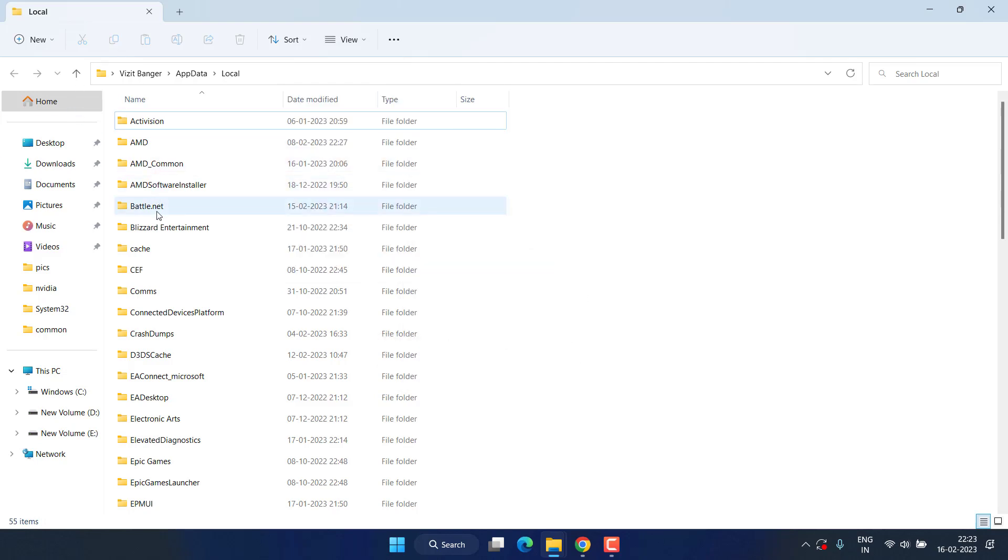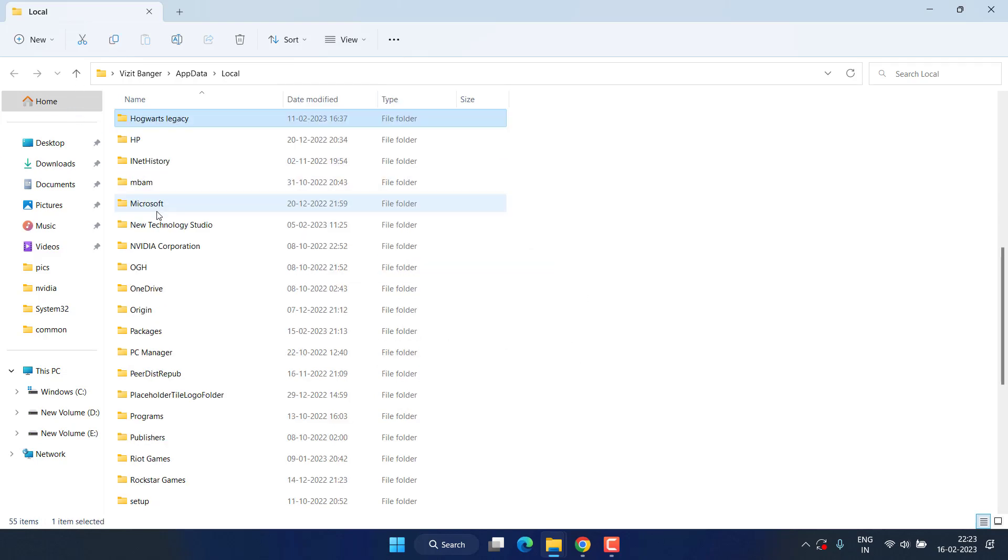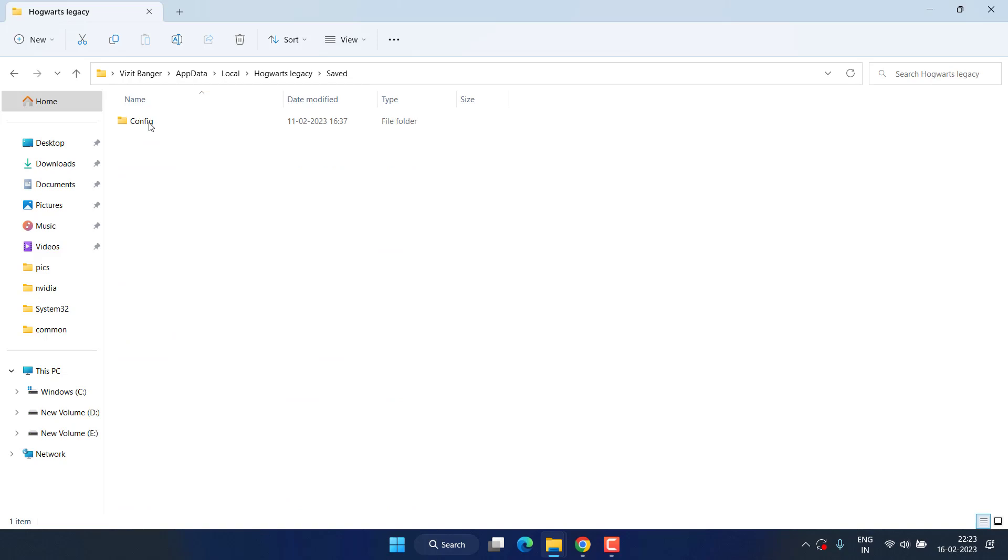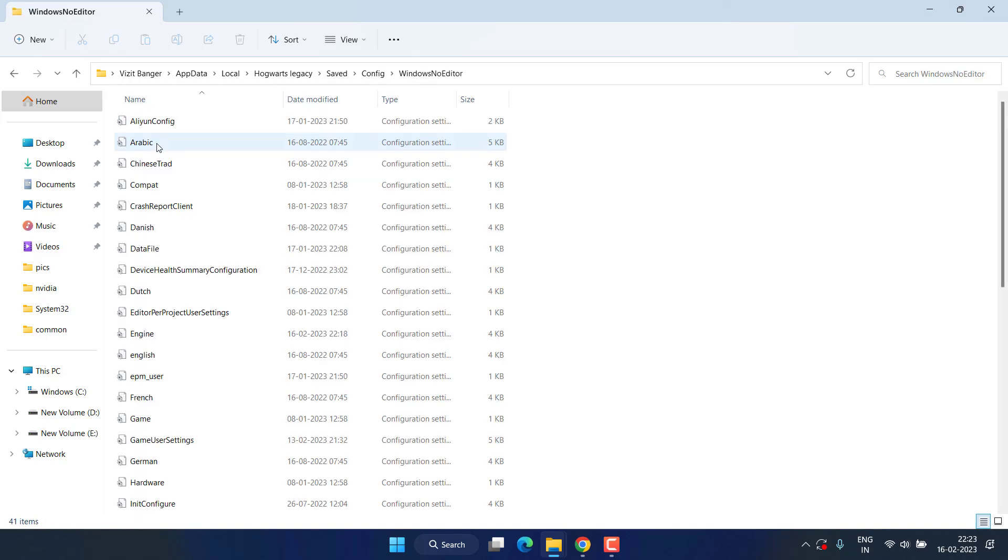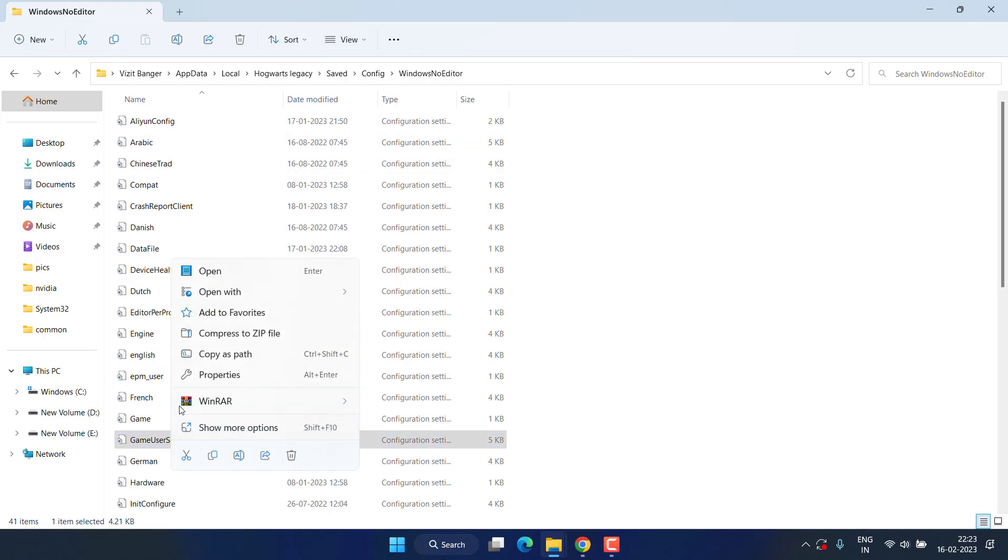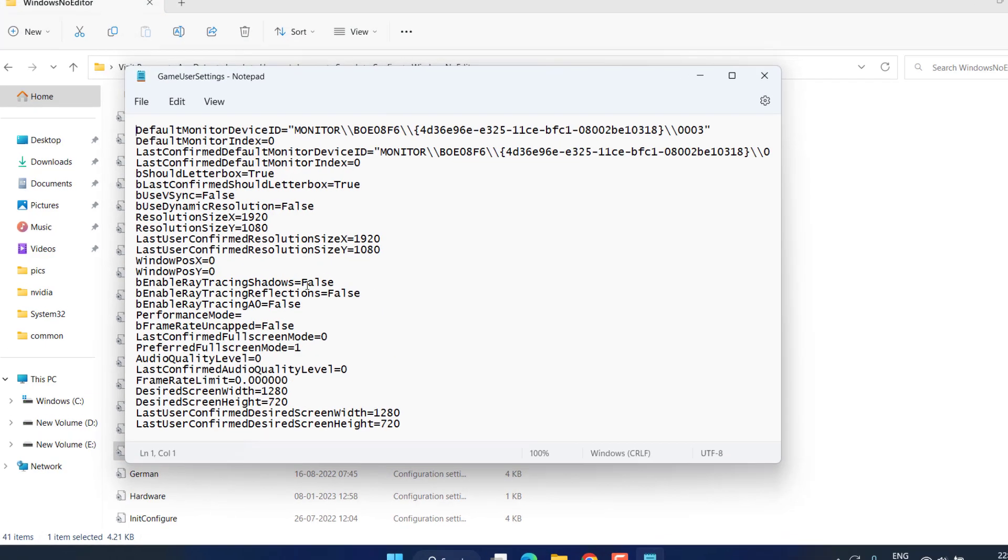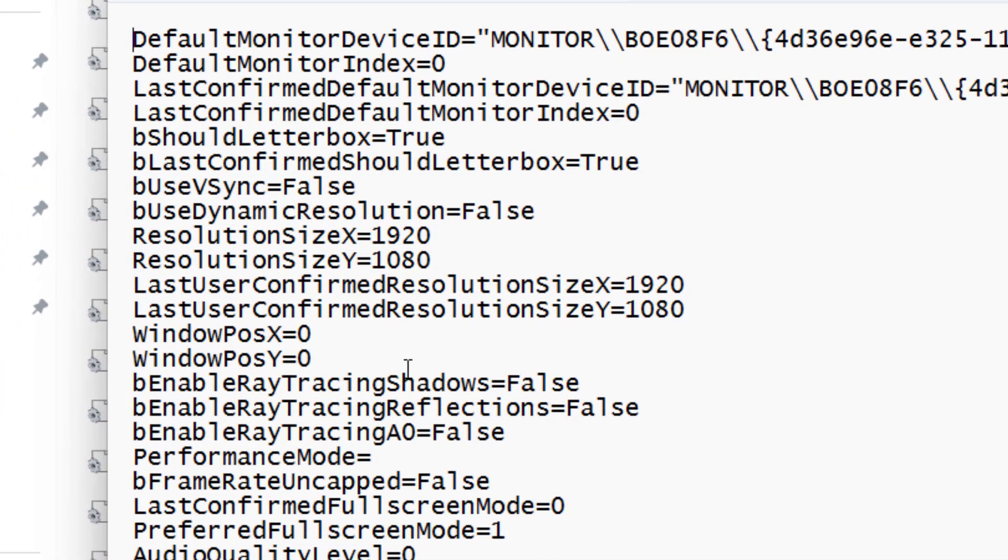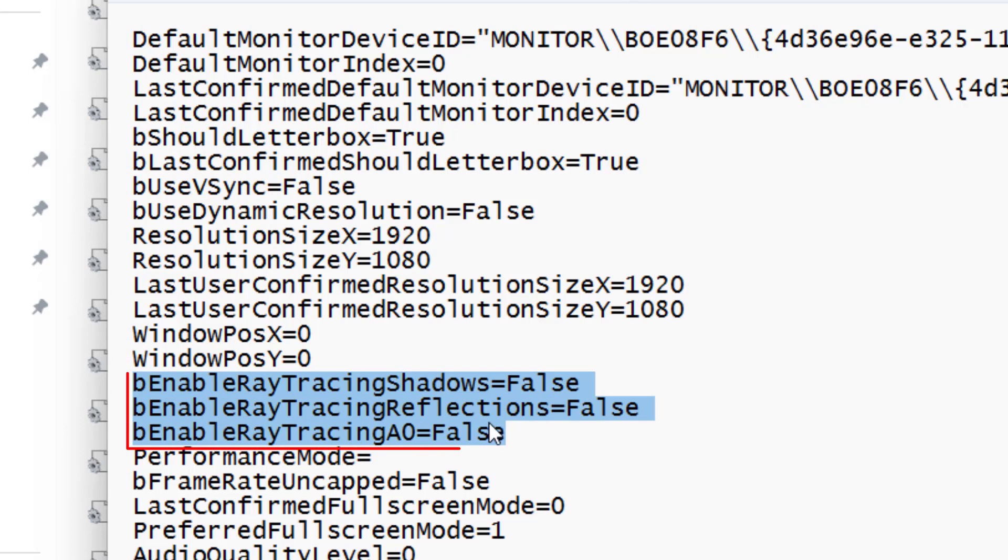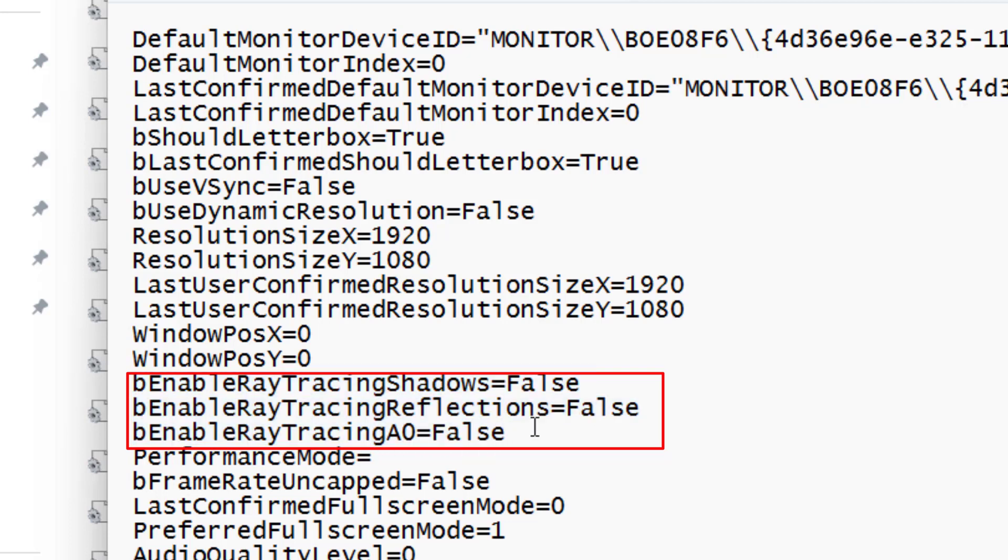Now open Hogwarts Legacy folder, Saved, Config, Windows No Editor, and here find a file with the name GameUserSettings. Right click and choose 'Open with Notepad.' Here you need to do a few changes. Make sure Ray Tracing Shadow must be False, Ray Tracing Reflections must be False, and Ray Tracing AO must be False. If any of the options is True, go ahead and delete and type False over there.